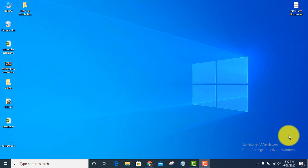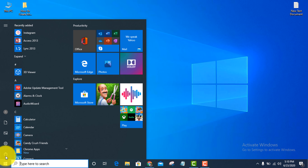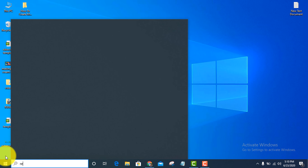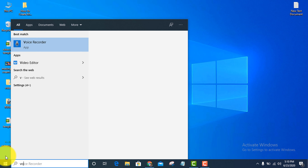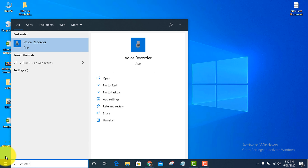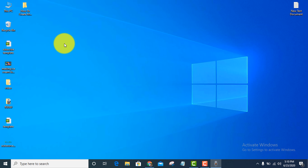How to record your voice on Windows 10. Go to the start menu and type voice recorder, then open it.